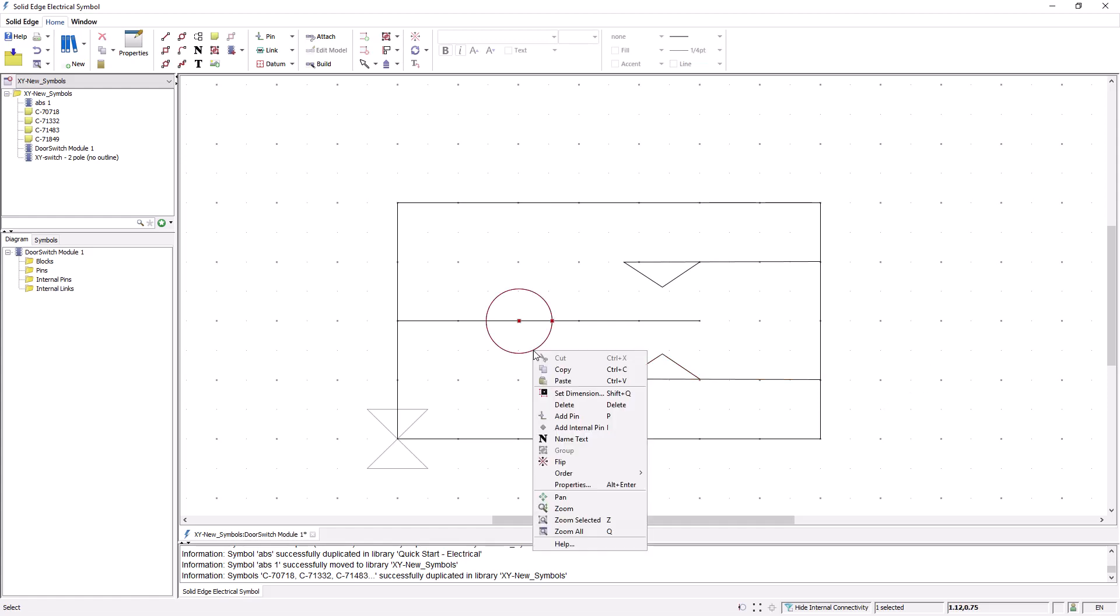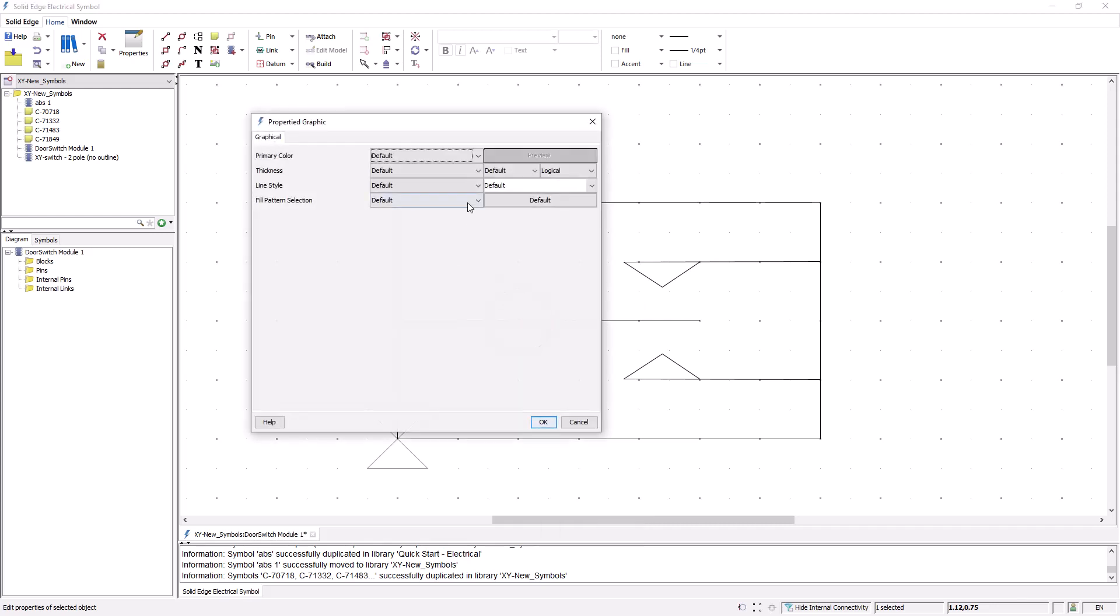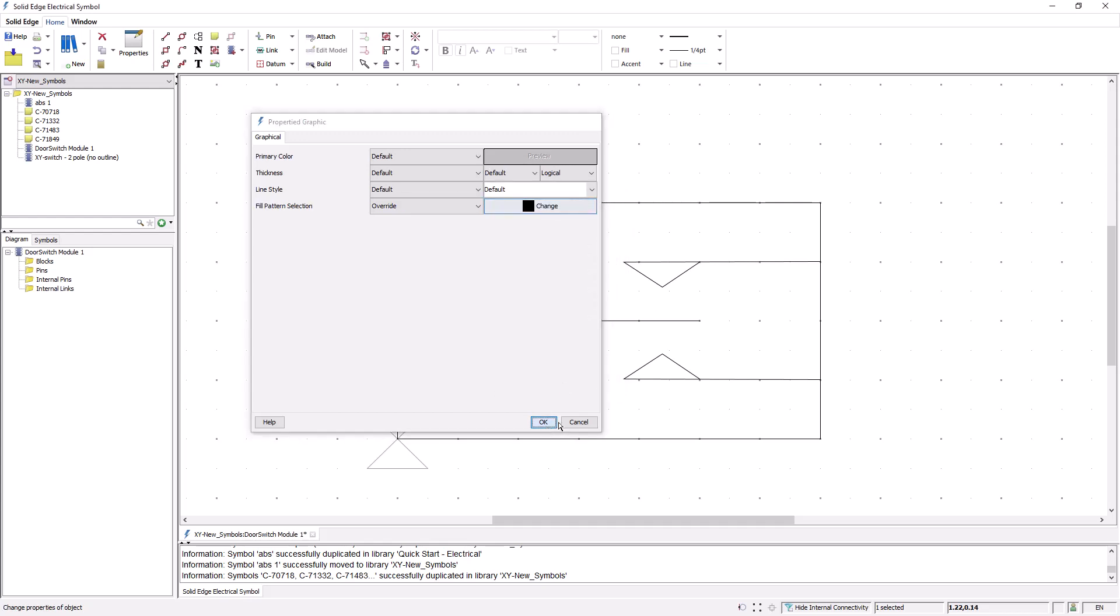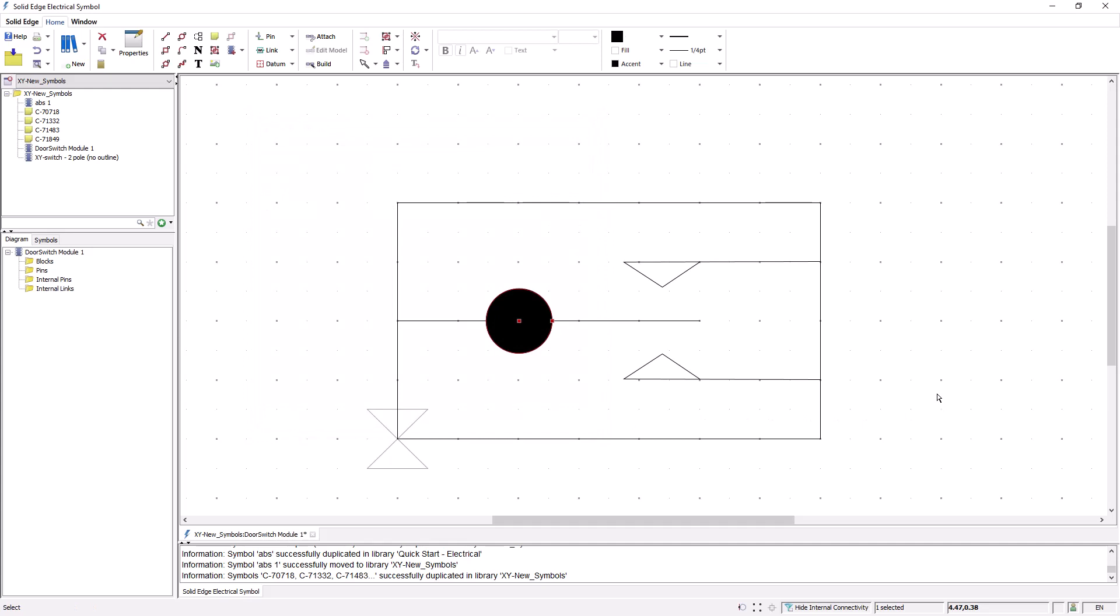Next, I'll use the properties of this circle to go in and change the fill pattern to provide a solid circle. With the basic 2D geometry complete, I can now go in and add some pins.